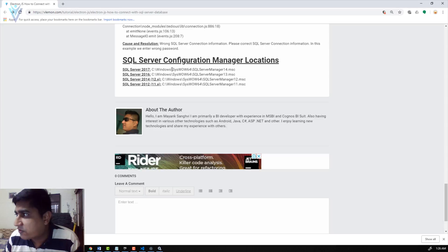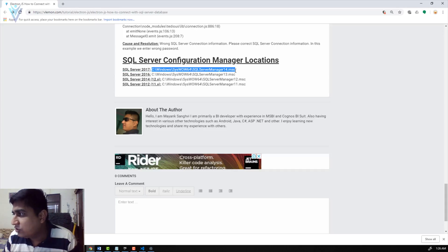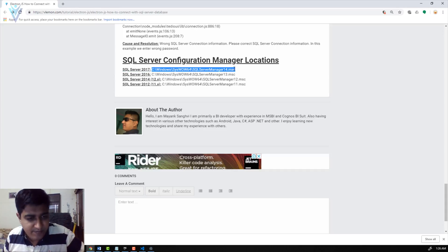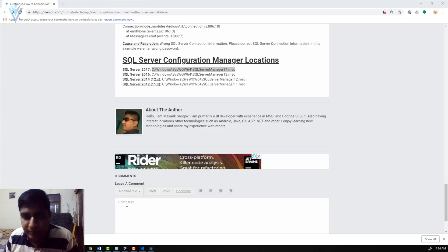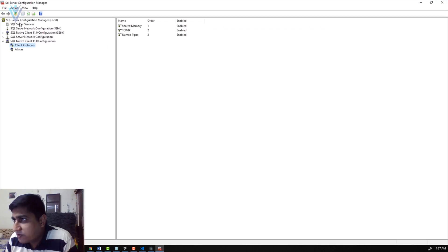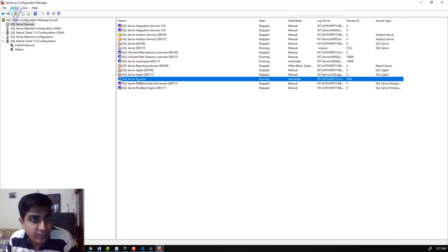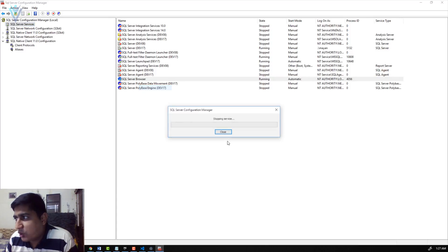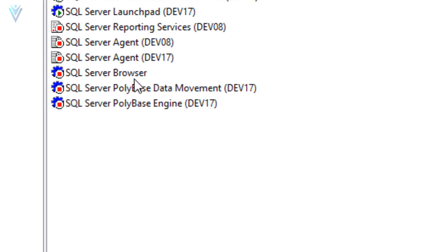To demonstrate, I'll open SQL Server Configuration Manager. The path is available at the bottom of the blog post — based on your SQL Server version, open the appropriate file. I'm using SQL Server 2017, so I'll copy and open that path via Windows Run. Under SQL Server Services, I'll select SQL Server Browser, right-click, and select Stop. SQL Server Browser service is now stopped successfully.